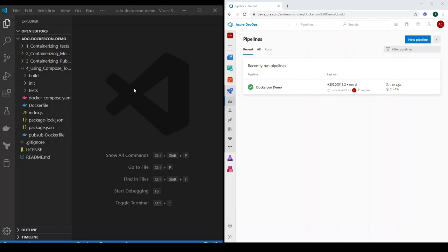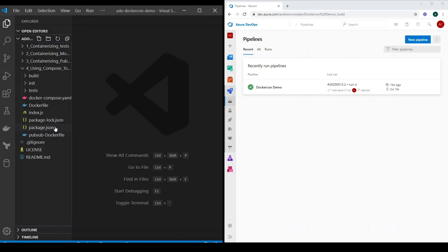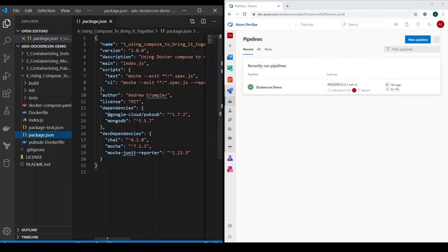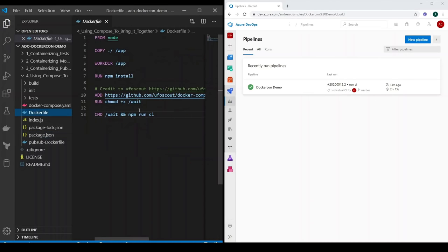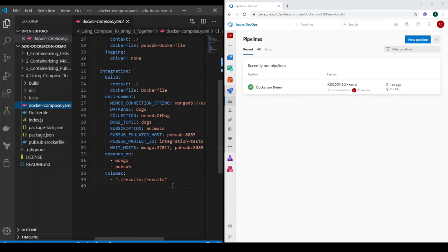We've had to make just a few small changes. We've set up another test script — a CI test script — which is much the same but reports using the JUnit reporter. We've also had to change our Dockerfile to run that CI test script rather than the regular test command. And just a slight change to our Docker Compose where we added volumes to our integration service, mapping the results directory that we're publishing our results to into the local results directory.